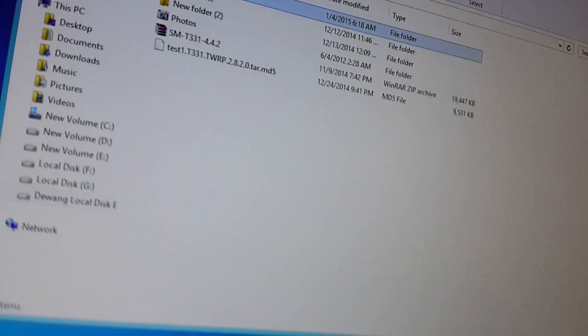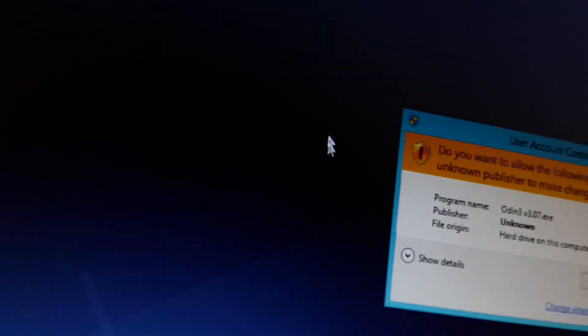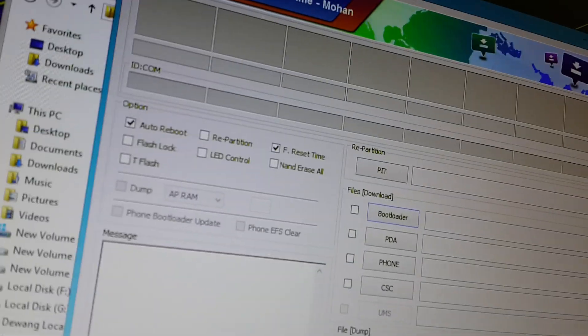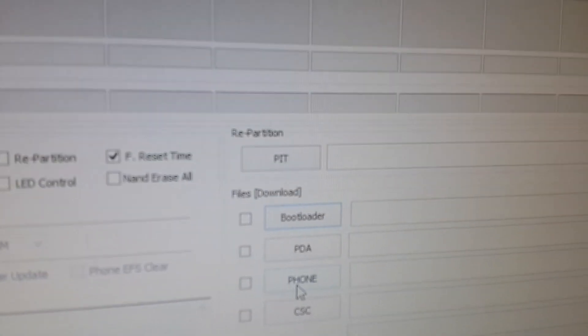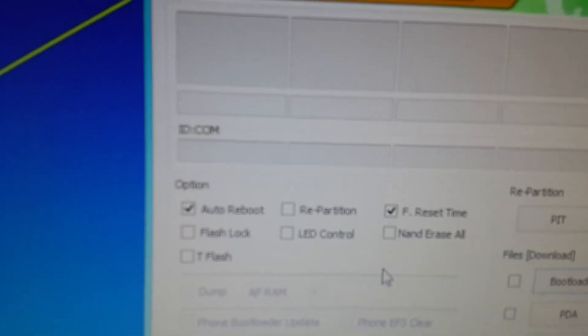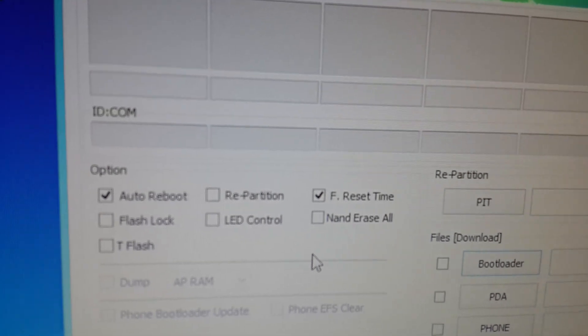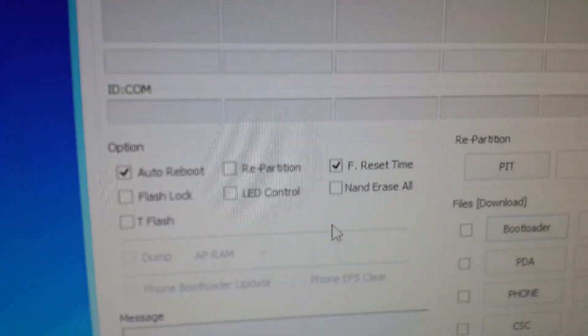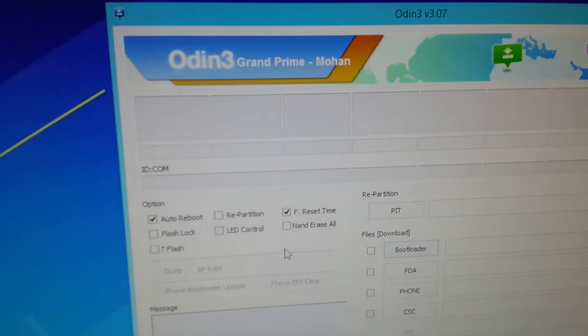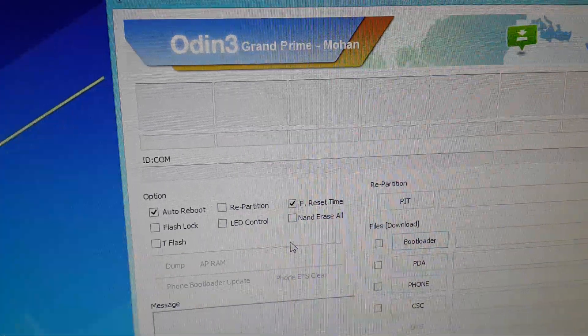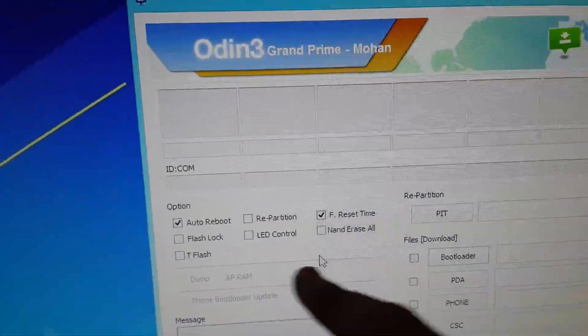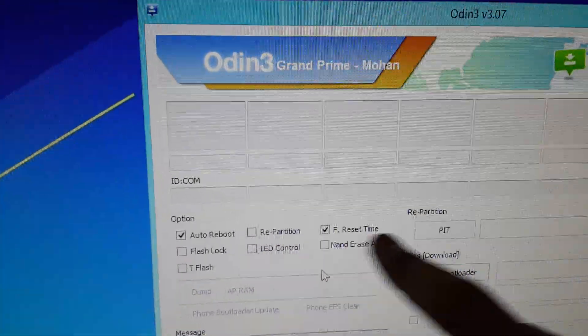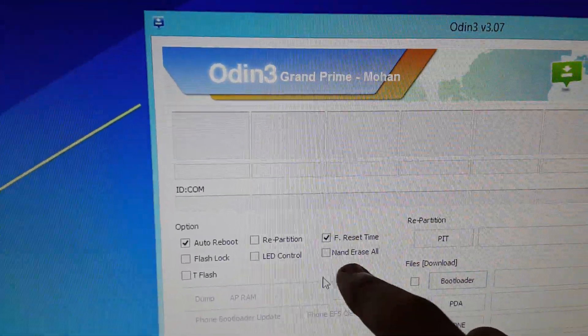Locate the Odin. I was using the KitKat version earlier. I still have not rooted the Lollipop one. Select auto reboot over here and the F reset time, not erase all—it will completely wipe your data.